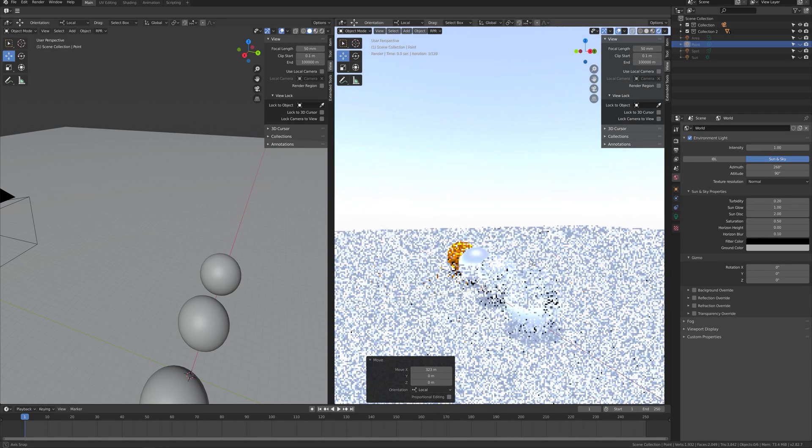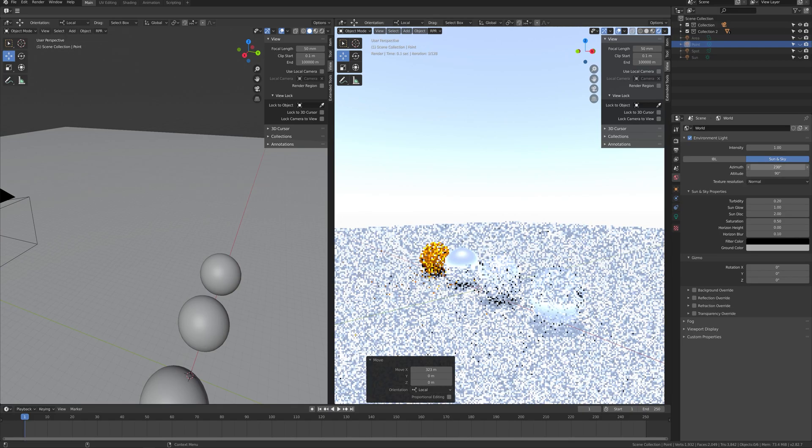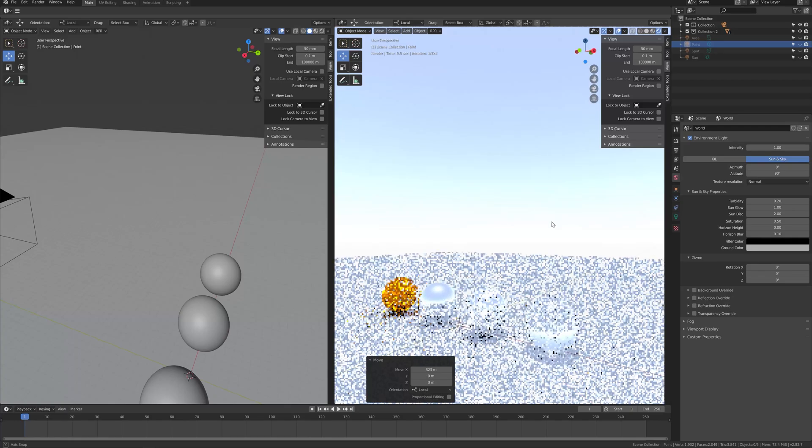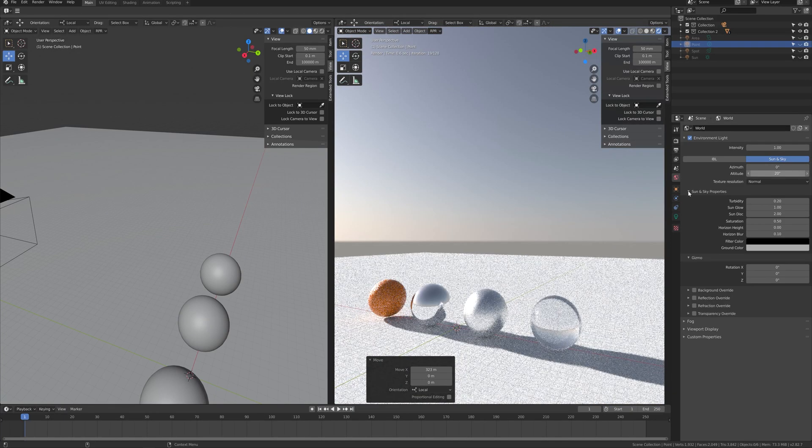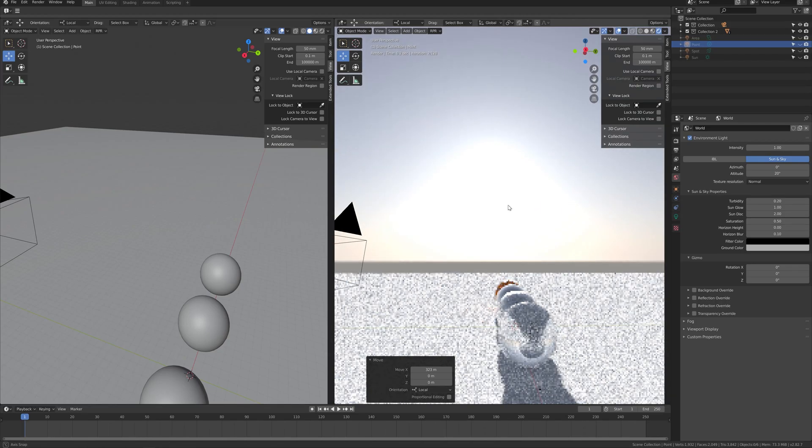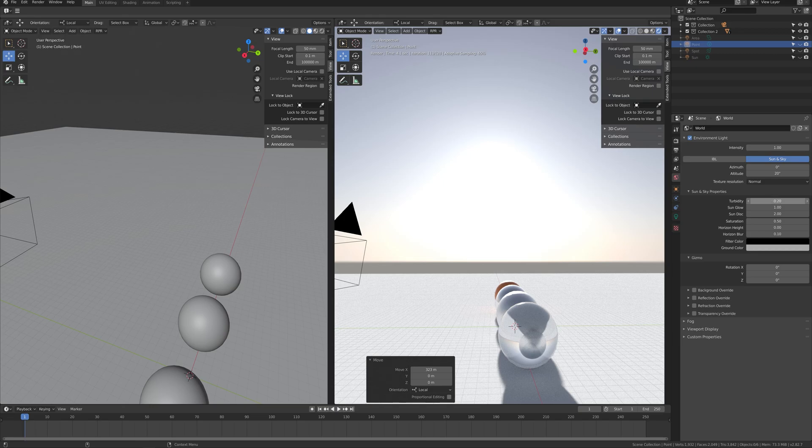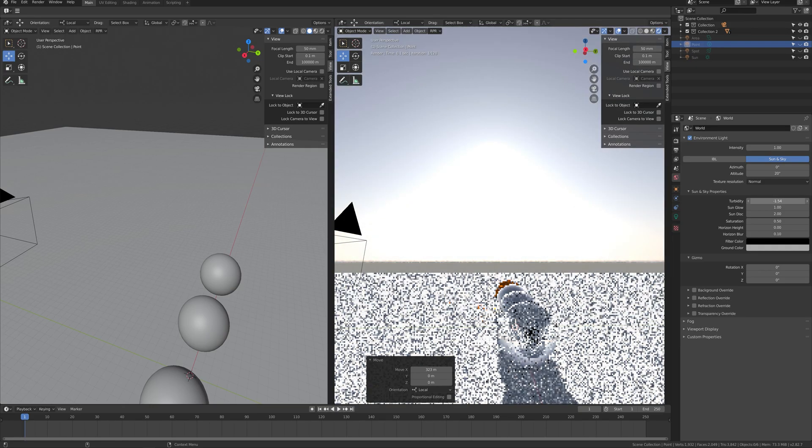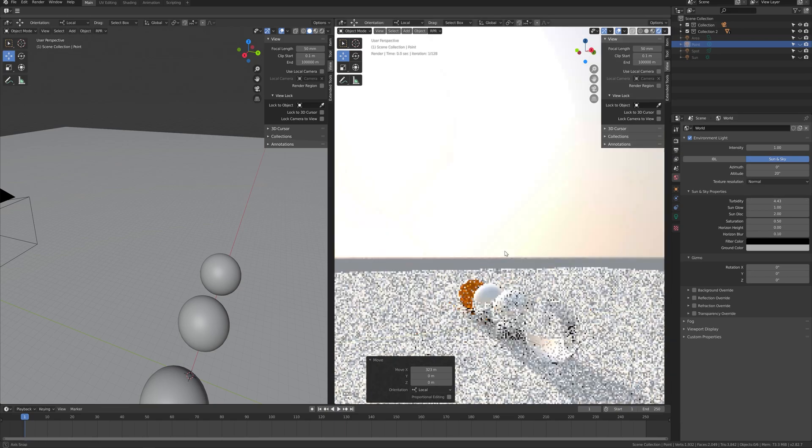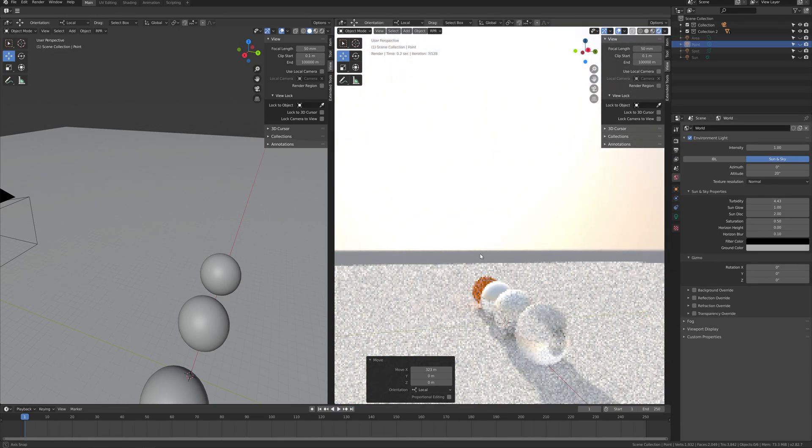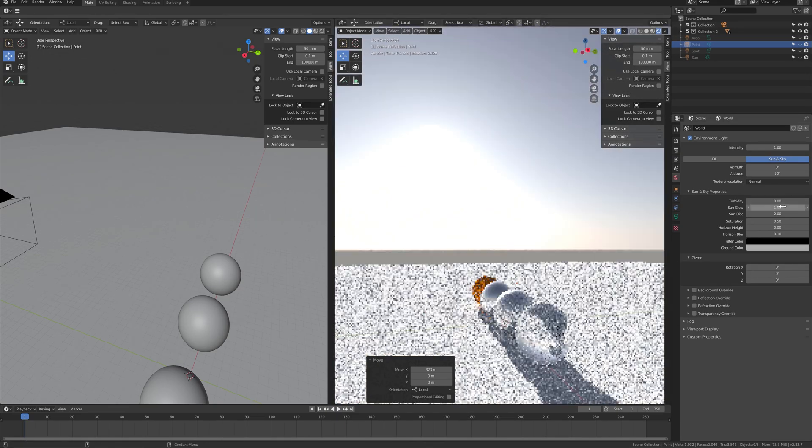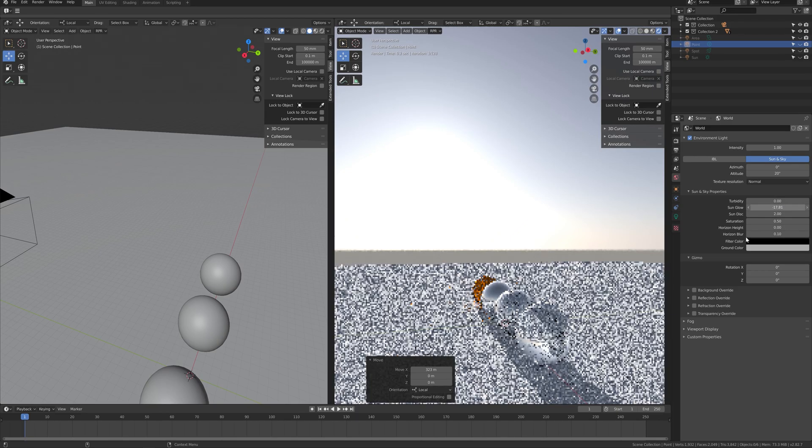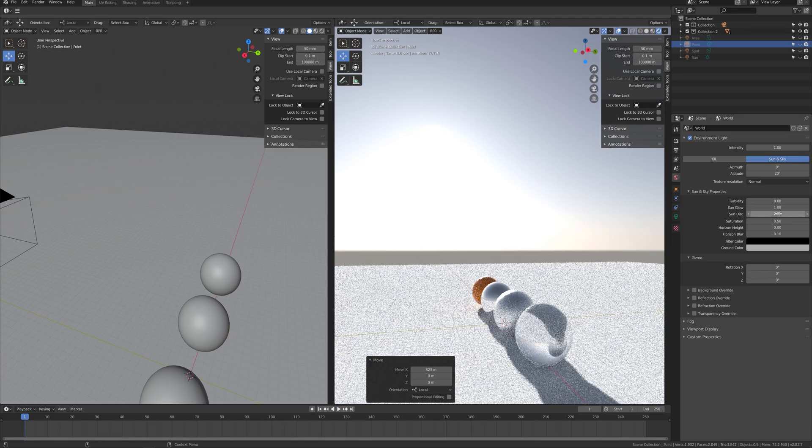You can also adjust the sky and sun's sky properties in more detail. Turbidity determines how much dust is in the sky. Sun glow is the intensity of the sun's light. Sun disc is where you can adjust the size of the sun.